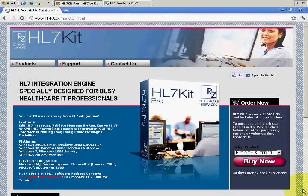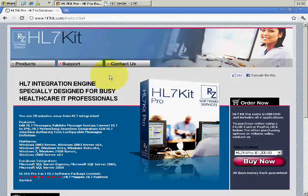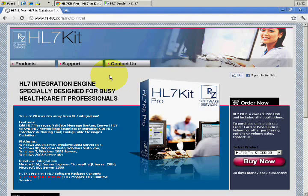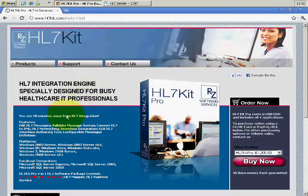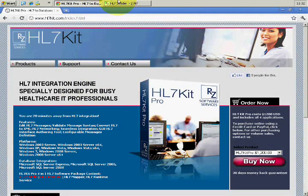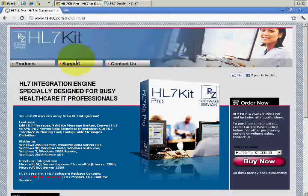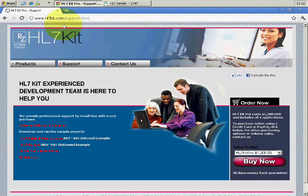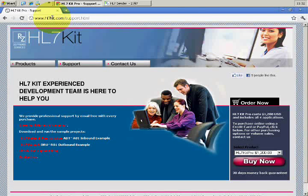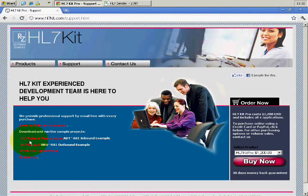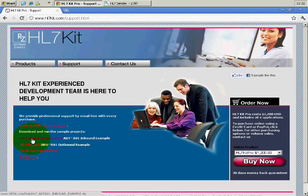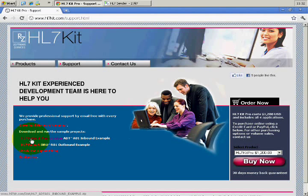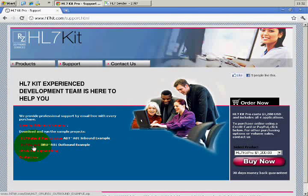Okay, hi again. Before we do the sending and receiving demo, if you don't have an HL7 message to test with, you can go to the support page of HL7Kit Pro and download the HL7 patient registration and HL7 report samples.